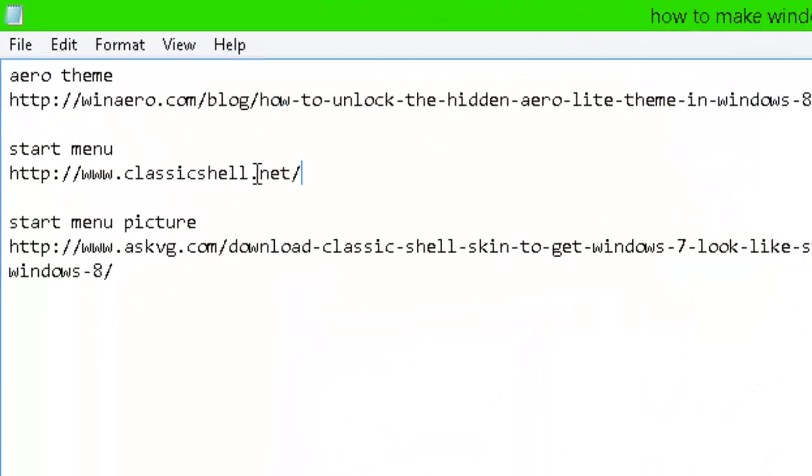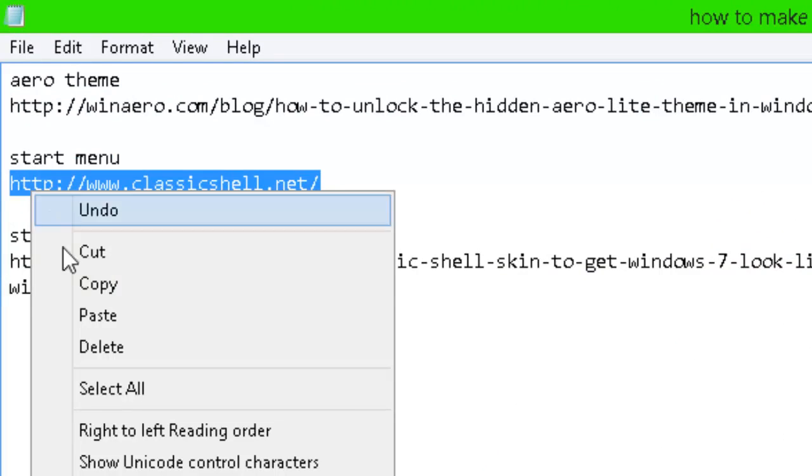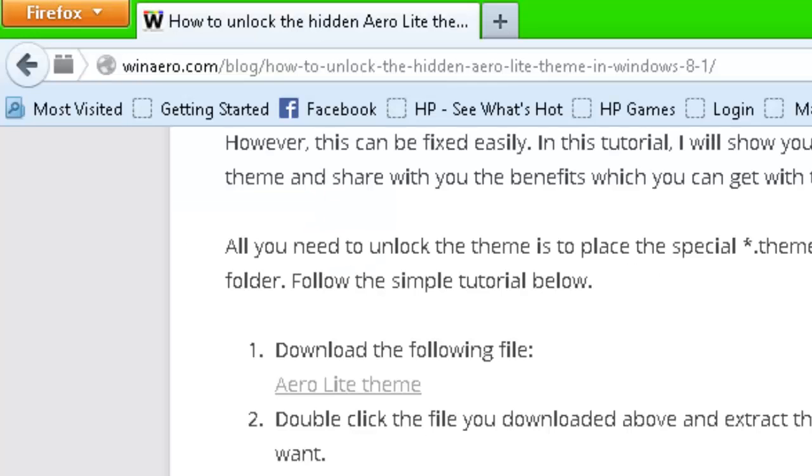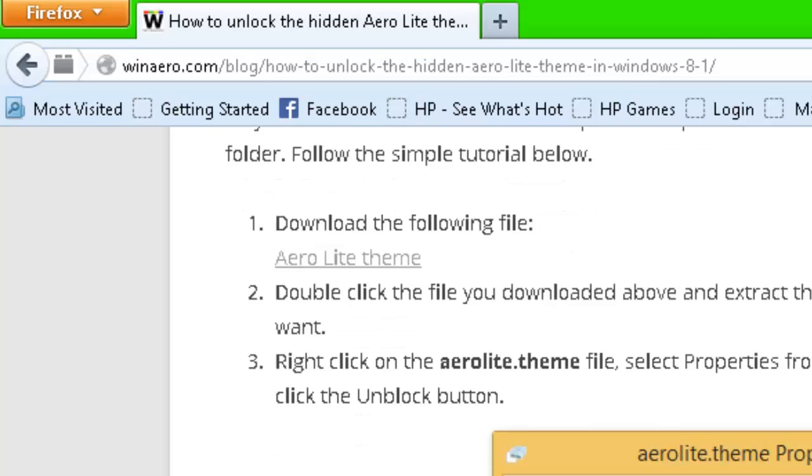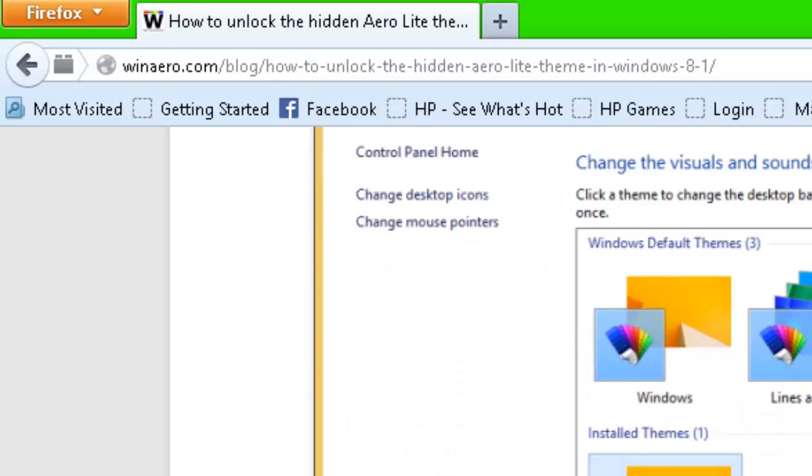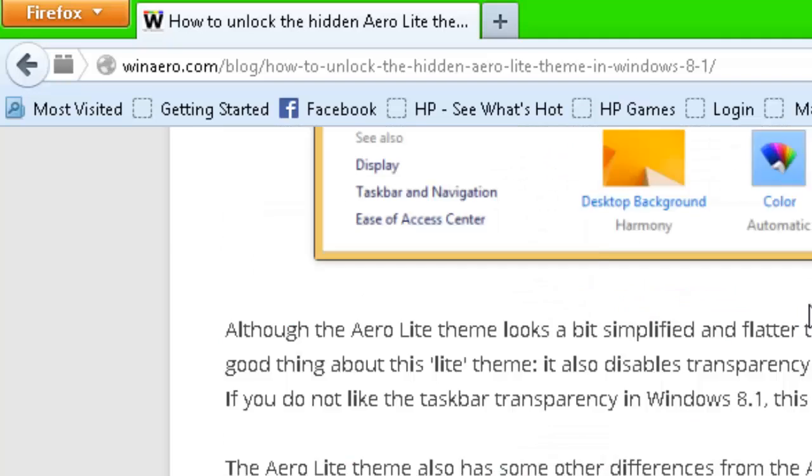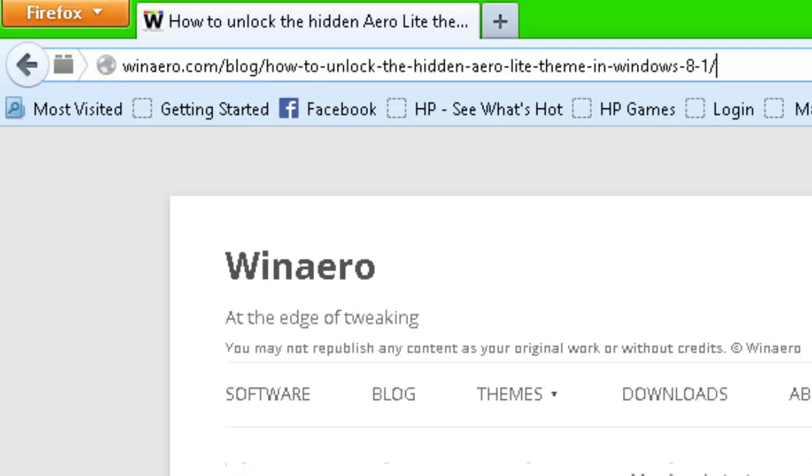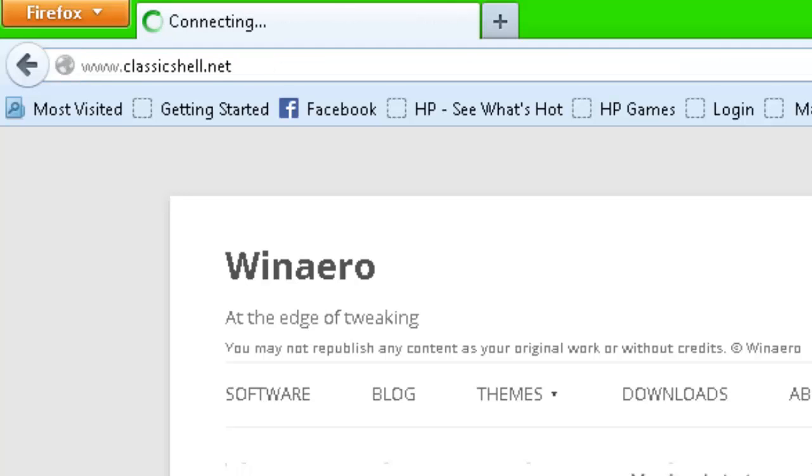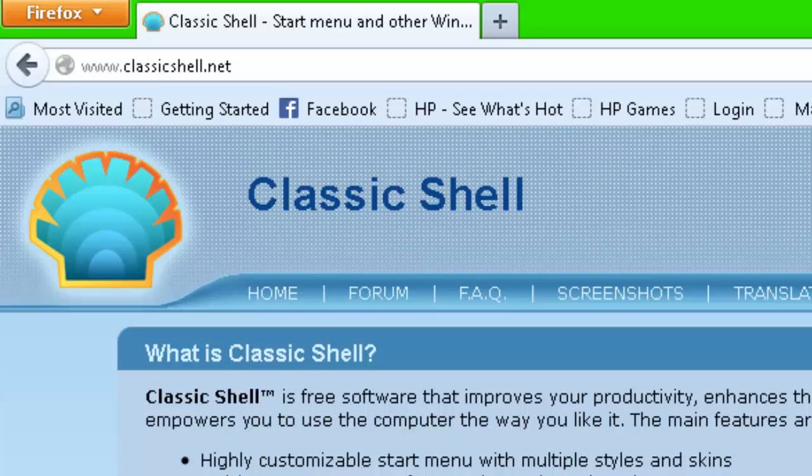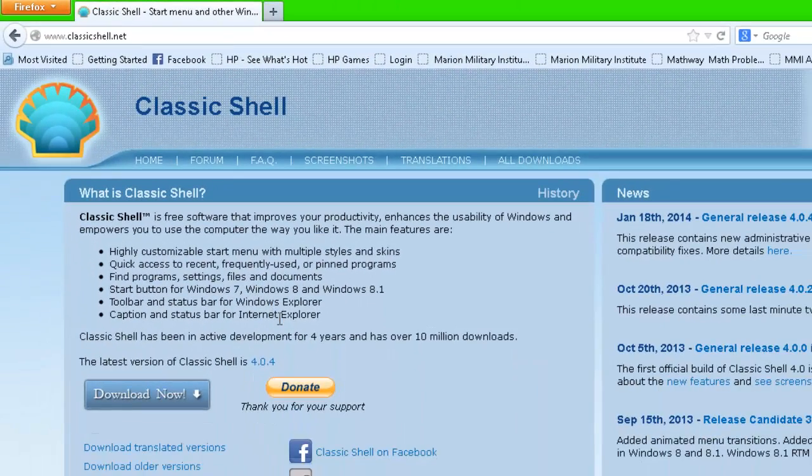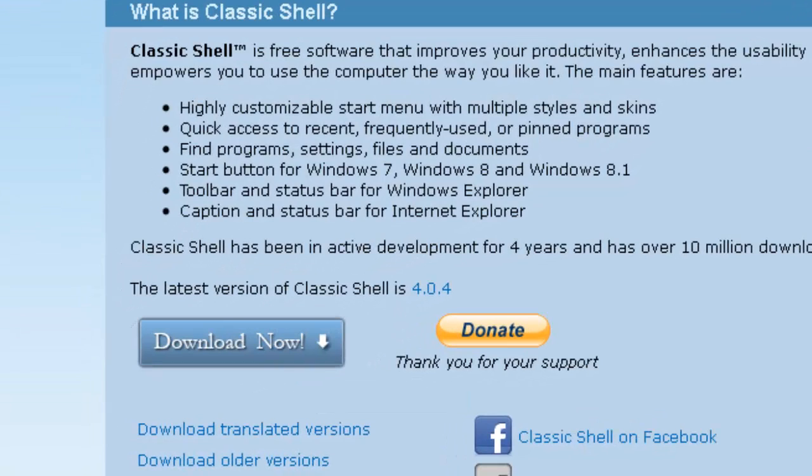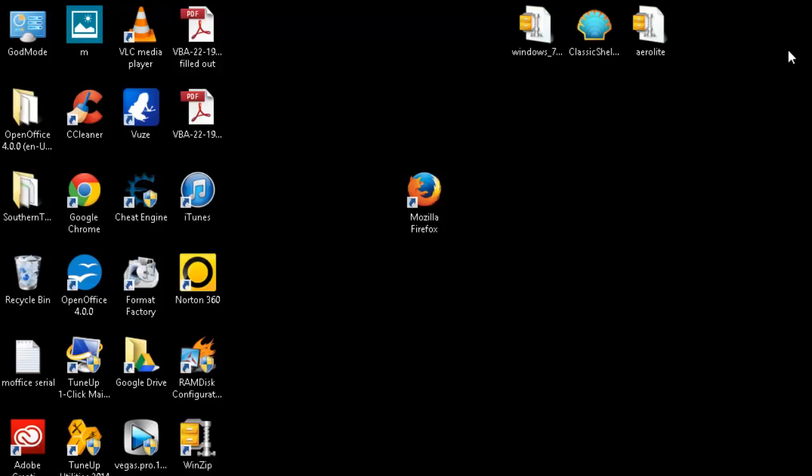So once again just copy and paste it, and every website that I'm bringing you to, they're going to have what you have to do to get it correct. So if you have any questions, if I don't show you how to do it correctly, just go on the website I'm going to link and it'll tell you everything you need to know. So classicshell.net, this is going to get you the start menu that you want back. Just press download.